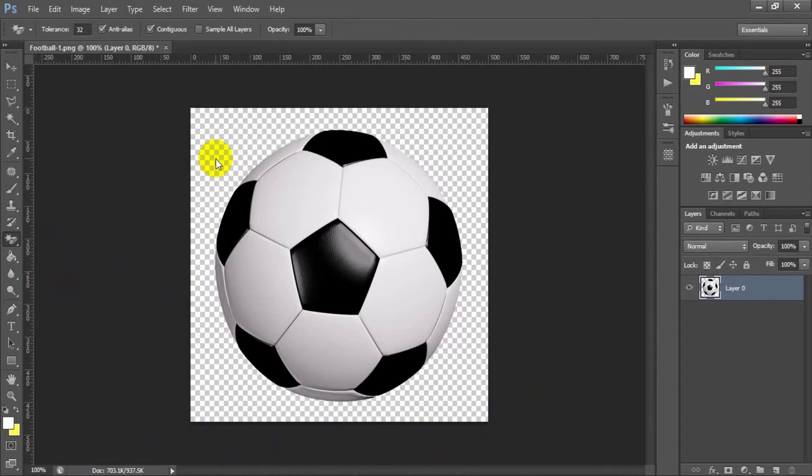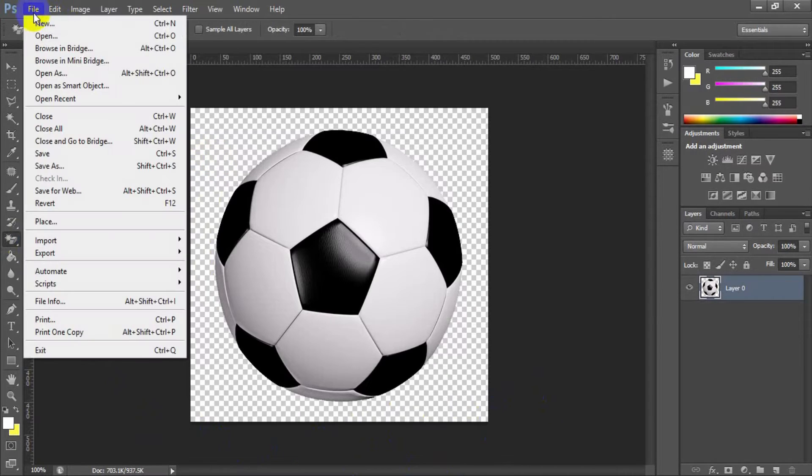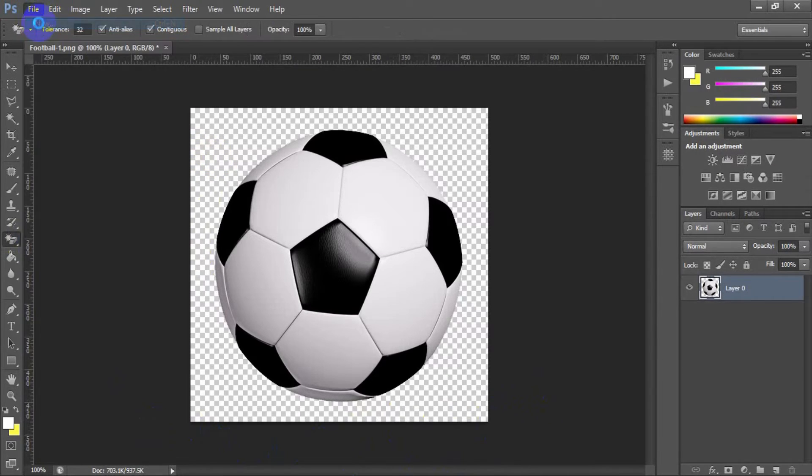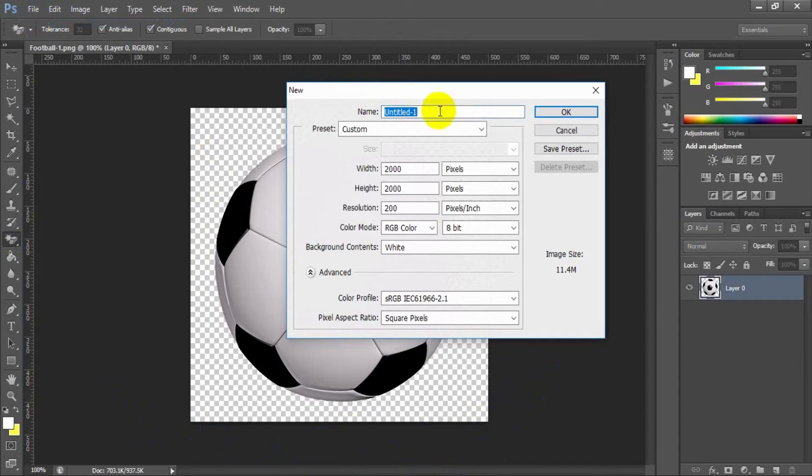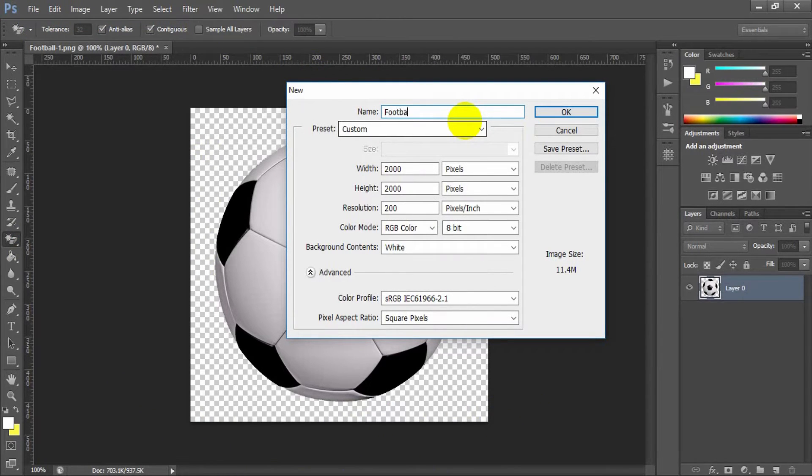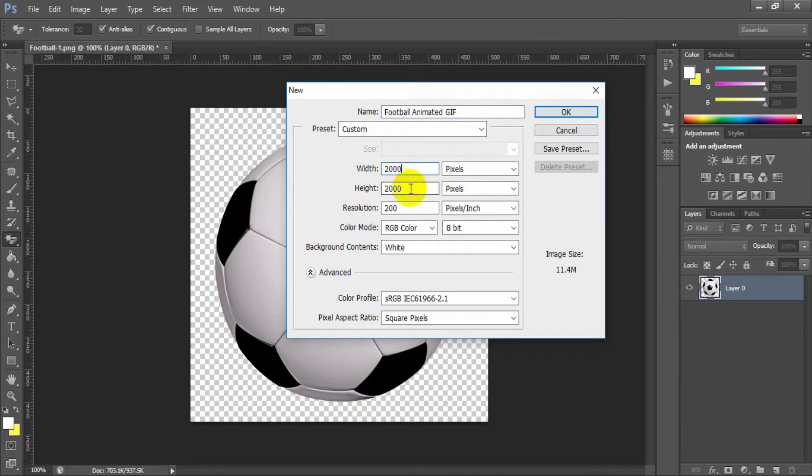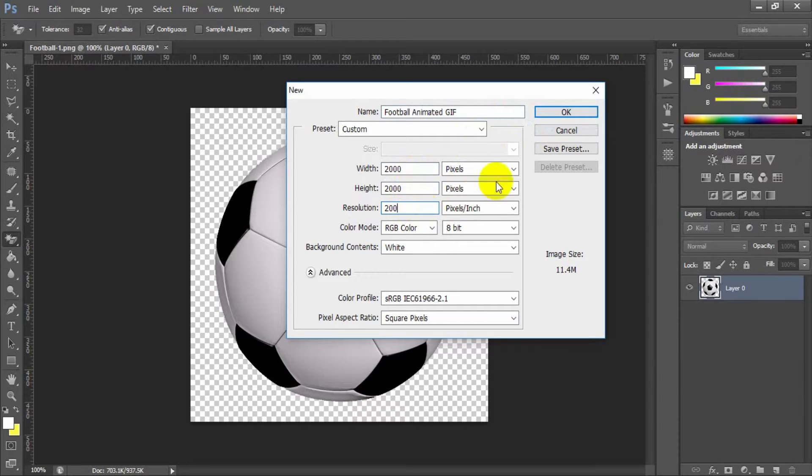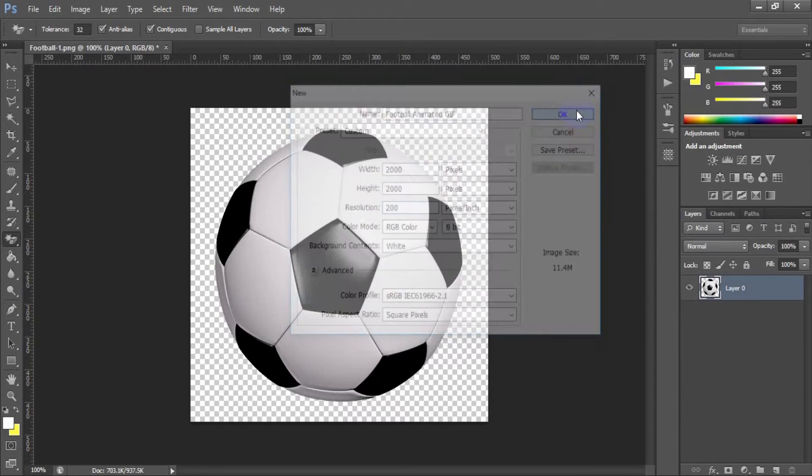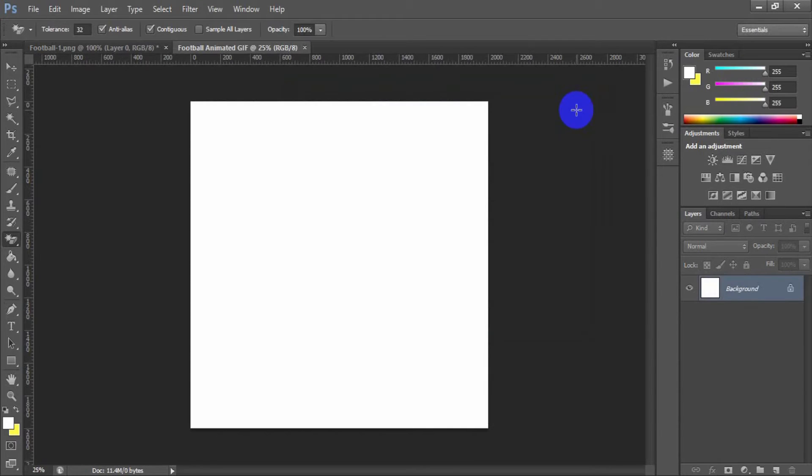Now I want to create a viewport to animate this image. I have created a new file which I would like to name football animated GIF, with a width of 2000 pixels, height of 2000 pixels, and resolution of 200 pixels per inch.